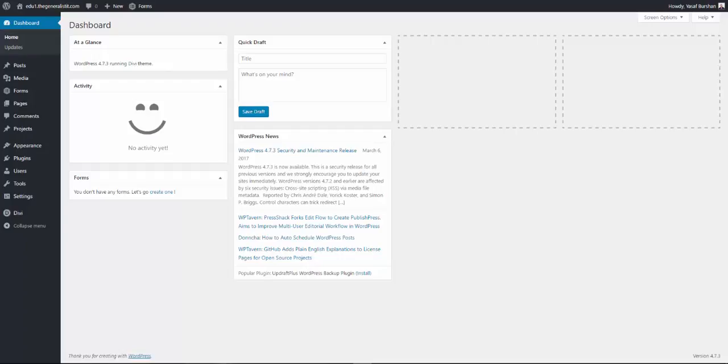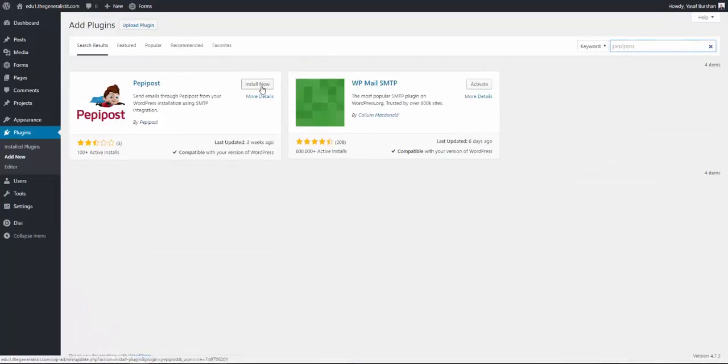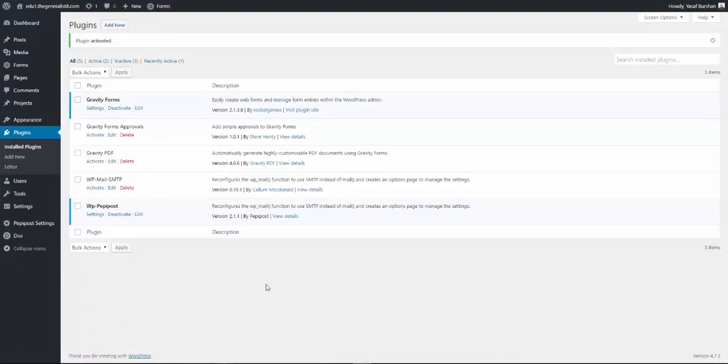To install and use PeppyPost plugin, log in to your WordPress admin dashboard and under plugins, click add new. Search for PeppyPost plugin, then install and activate it.